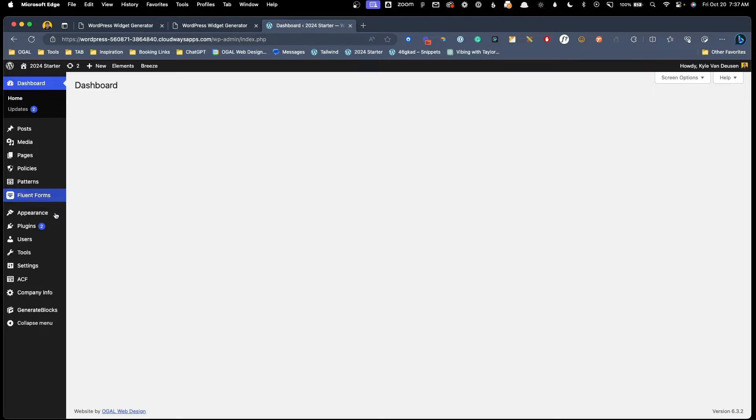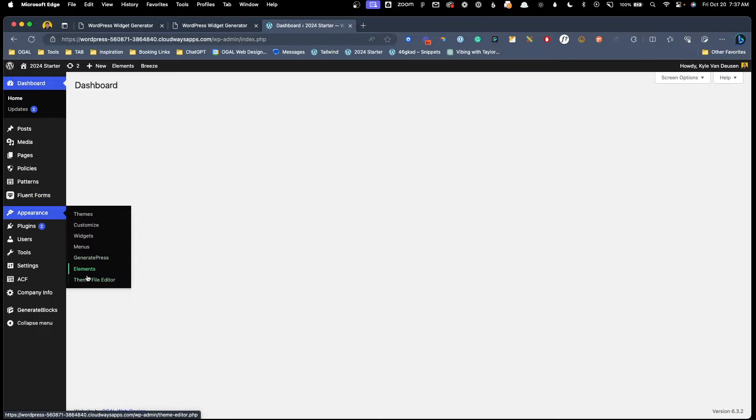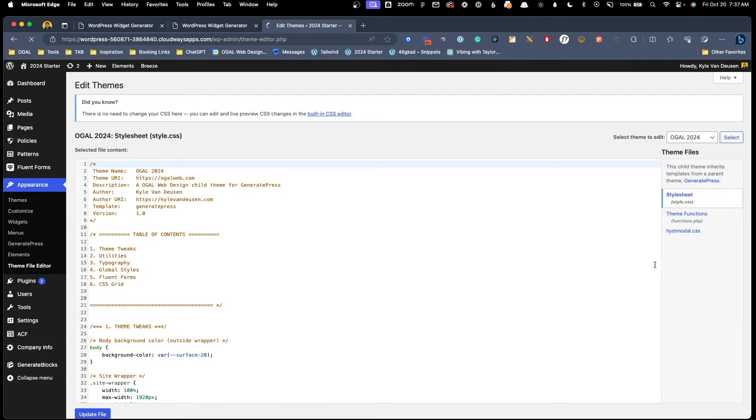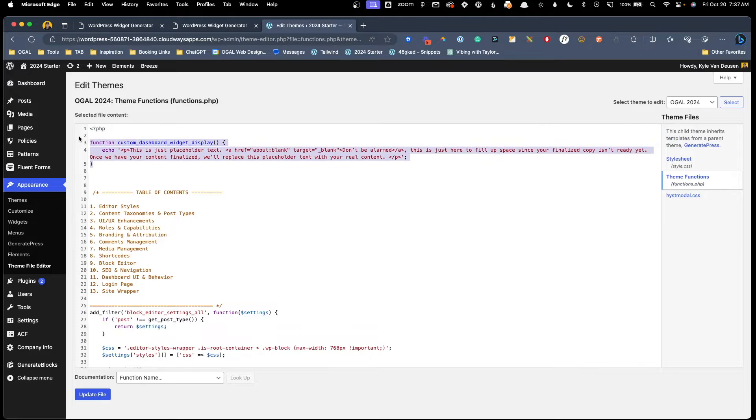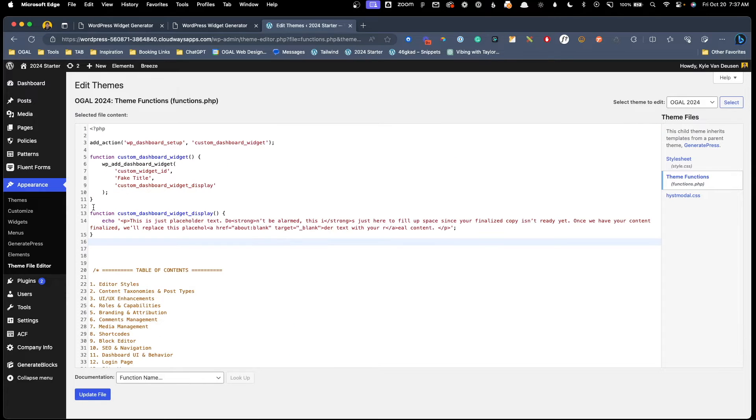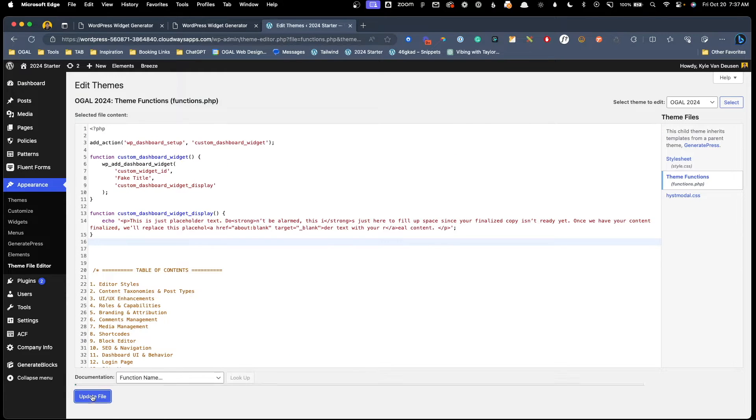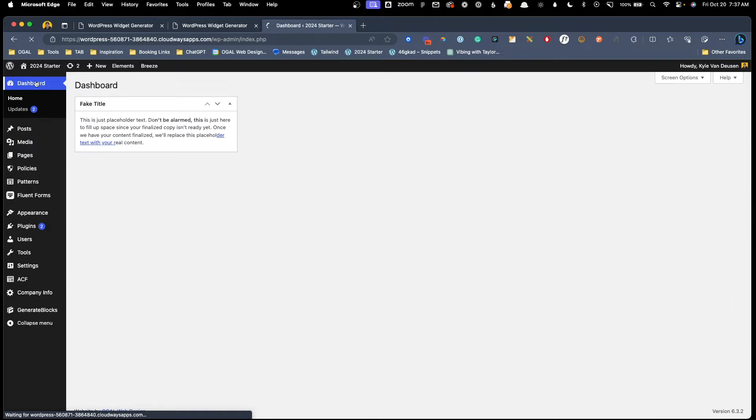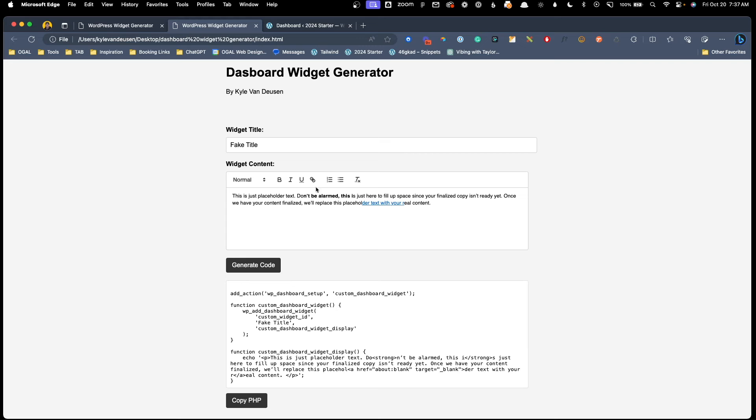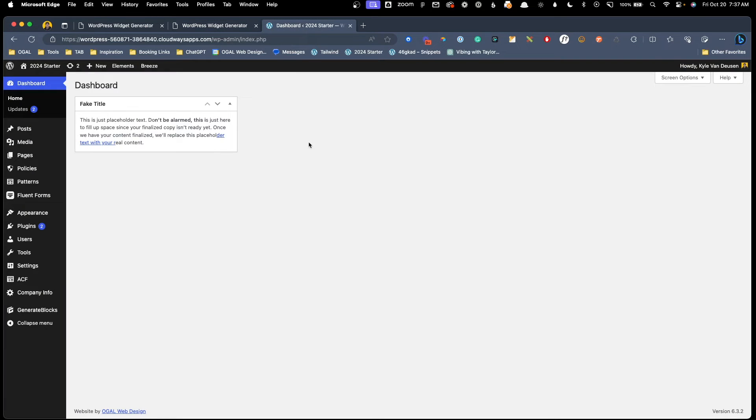But if I go into my theme functions.php file and just paste in what I copied from my clipboard and hit update file, we can go back to the dashboard and you can see this widget has been created based off the PHP that was done here inside this dashboard widget generator. So this is pretty nifty.